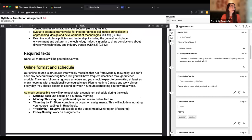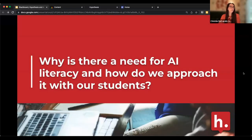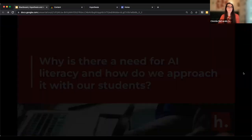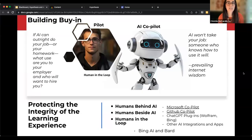That's the basic rundown of what Hypothesis Social Annotation lets us do in Blackboard. A little later in the session I'll talk about some details of how that integration works. But first, I want to talk about why you might want to consider using Hypothesis Social Annotation in your course given these new generative AI tools. Why is there a need for AI literacy and how do we approach it with our students? I'm going to turn things over to Robin.